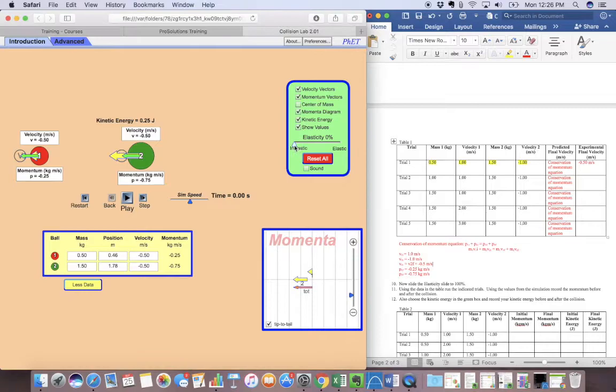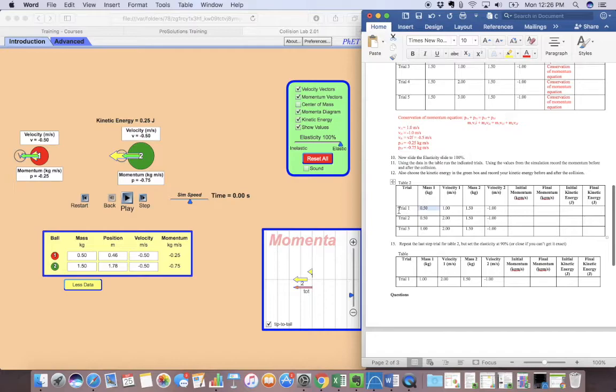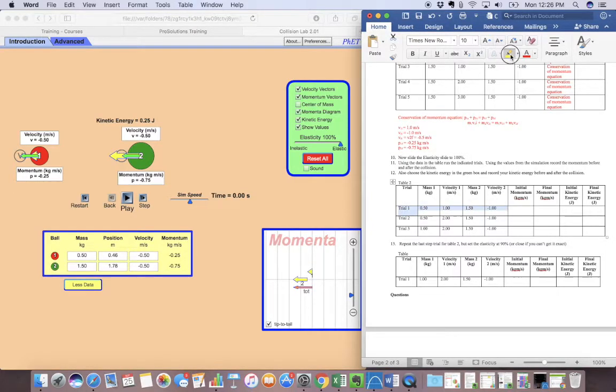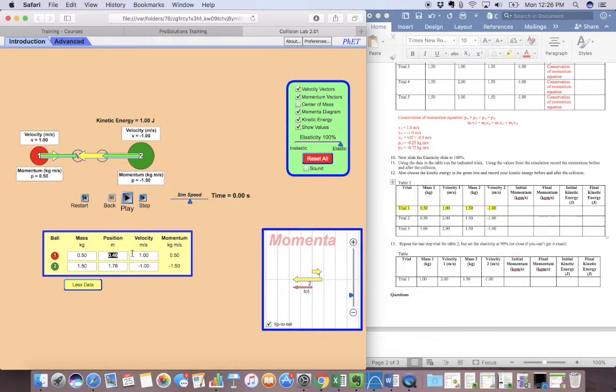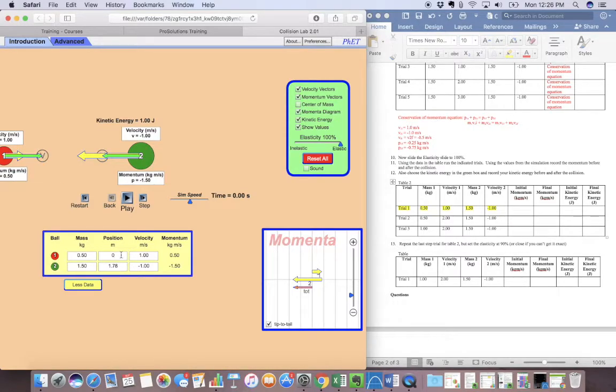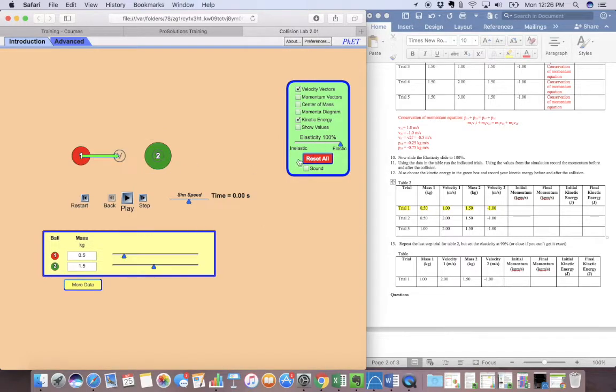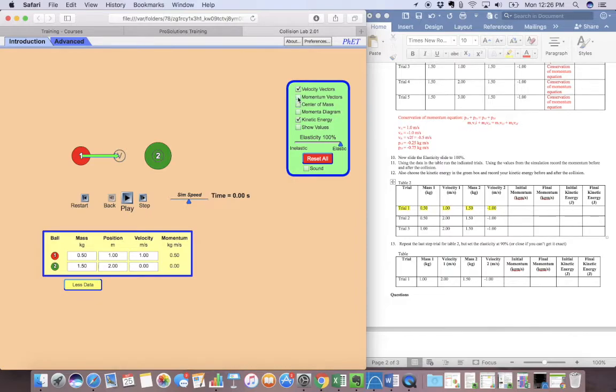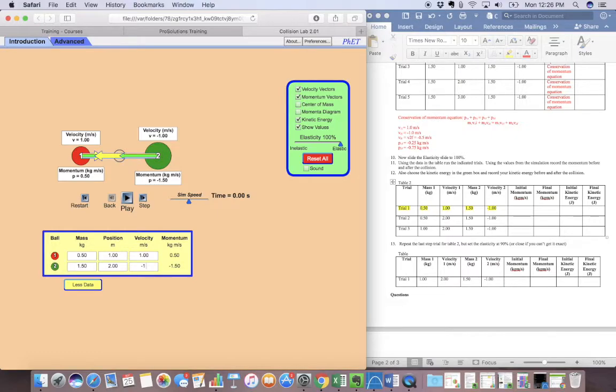Now we're going to slide the elasticity all the way to 100. And we're going to do the same thing. I'm going to have our trial. So I'm going to restart it. And I'm going to have my mass of 0.5 for the first one. A velocity of one. I'm going to just reset all just so I can. So 0.5, 1, 1.5, negative one.